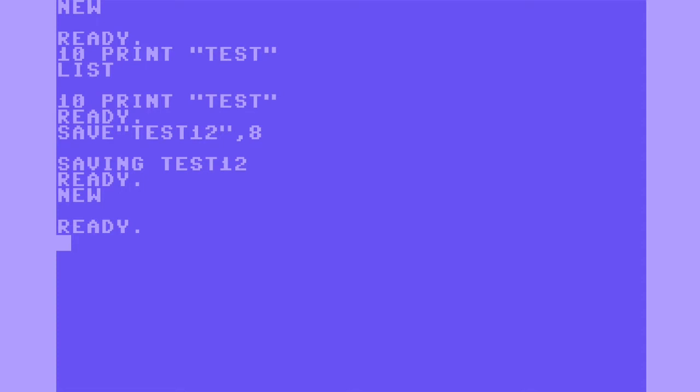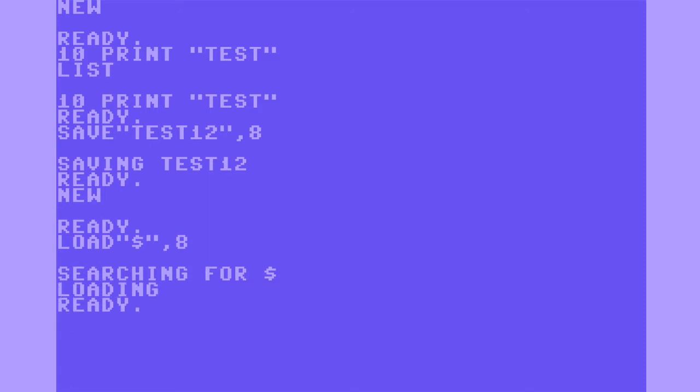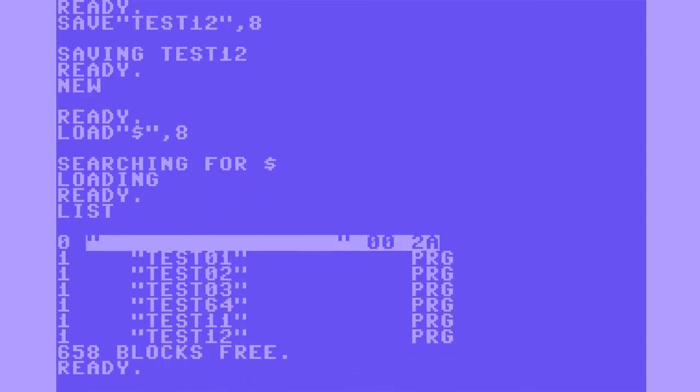Type new to clear out the memory, load the directory again, list it, and you can see test12 there at the bottom.